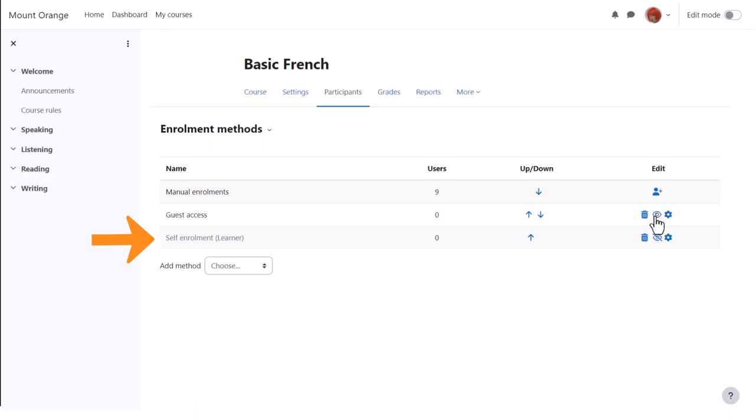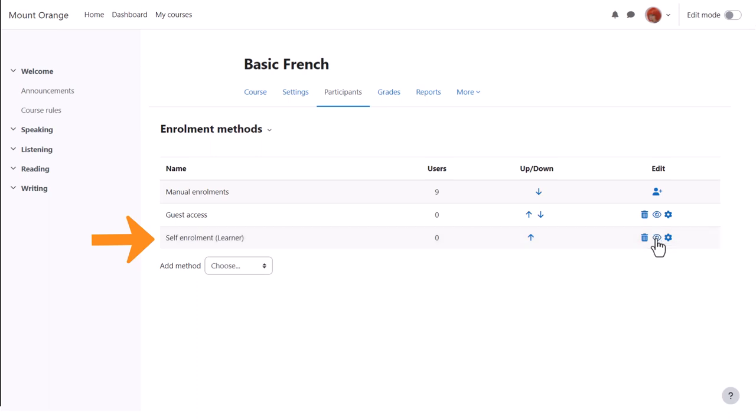Self Enrolment means that users can enroll themselves by clicking a button if we enable this by opening the eye. If the admin has allowed other enrolment methods you can access them from the drop-down.